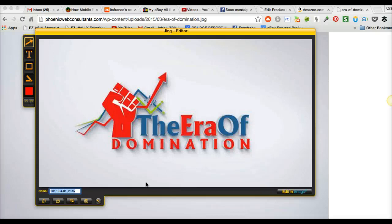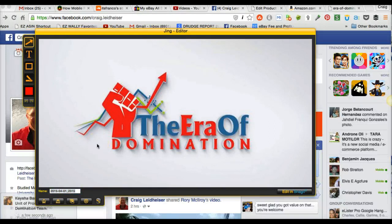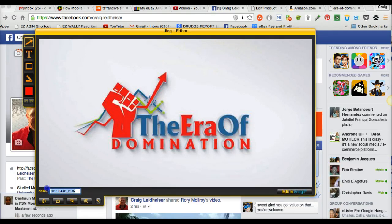Another thing you can do: keep in mind the keywords that you're using if you're doing it for your website. What you can do is go in here and put your keywords — like mine is 'Cash with Craigie,' which is what I'm trying to market. So I'm just going to name those keywords there.